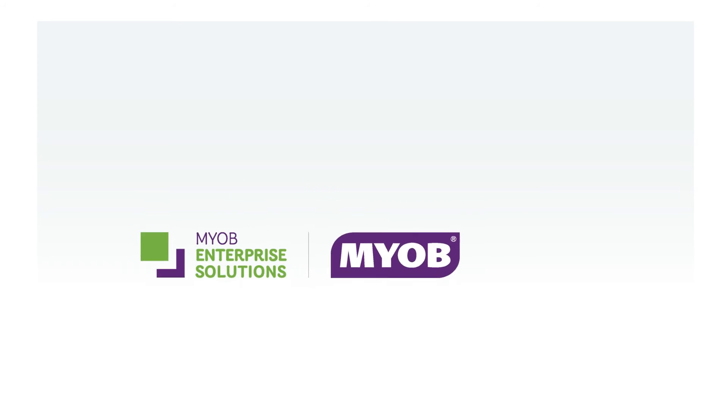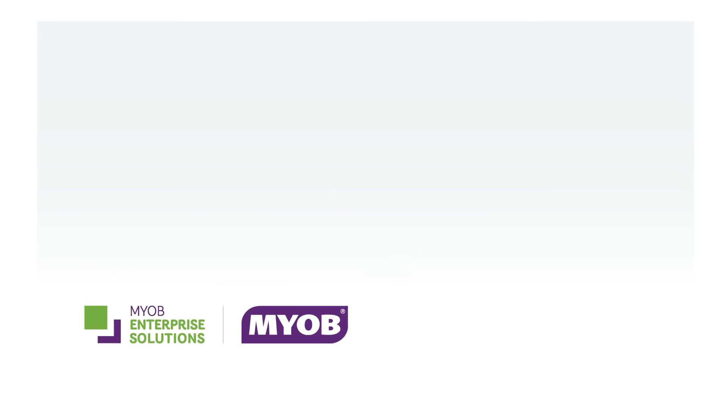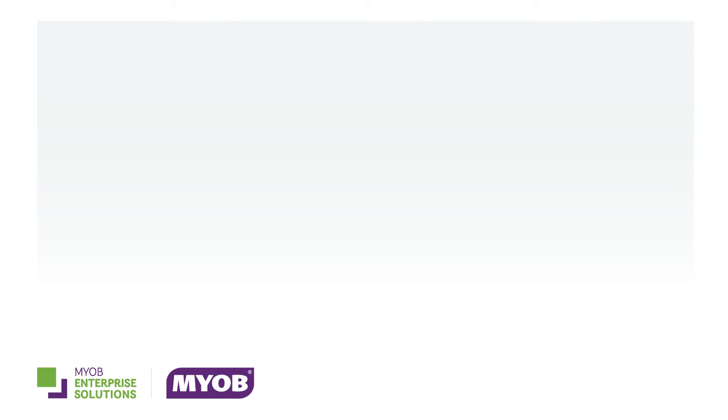The EXO Serviceable Units module is part of the MYOB EXO Business ERP suite of Enterprise Solution Products. If you have specific industry requirements, we can help.